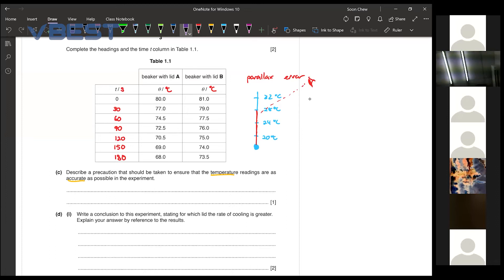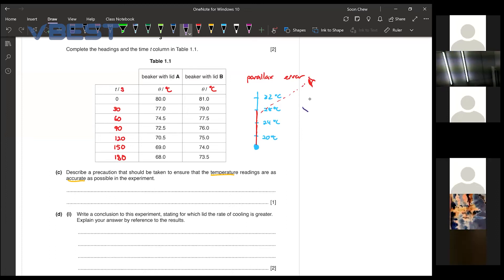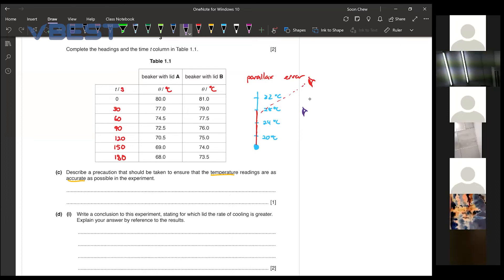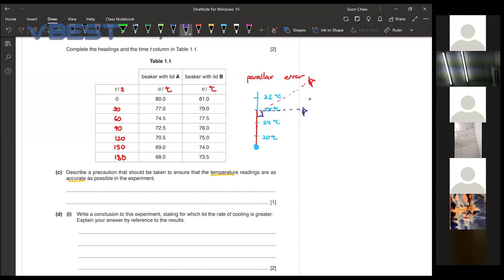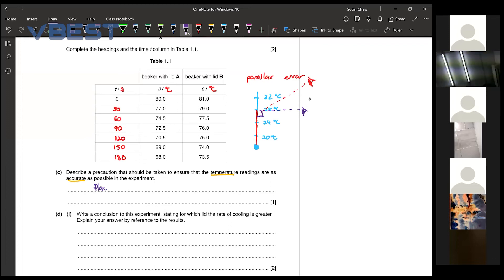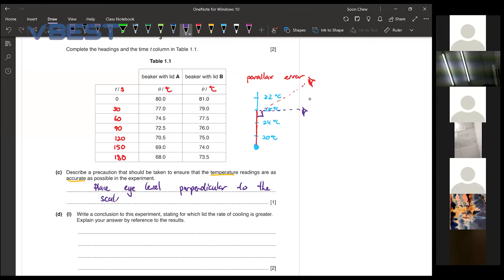And therefore, the correct method of doing so is actually putting your eye level perpendicular to the scale. So this would help us get an accurate reading for the temperature. So in your answer here, you can write something that says eye level perpendicular to the scale of the thermometer. So this one is to get rid of your parallax error.